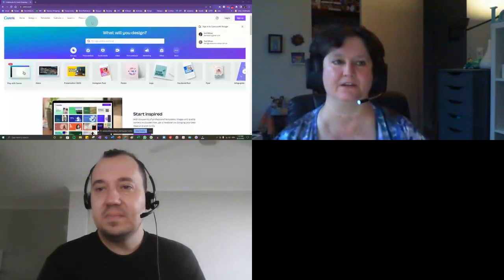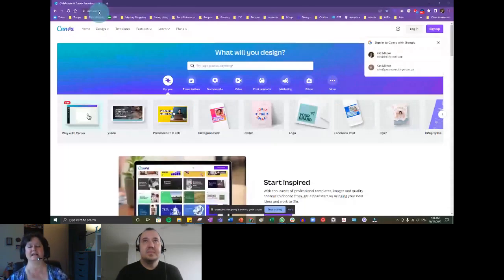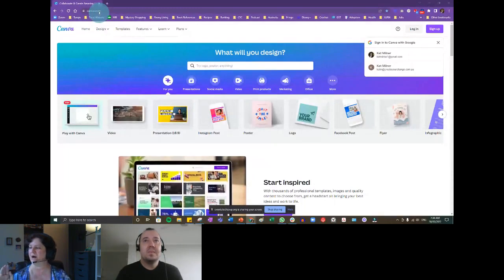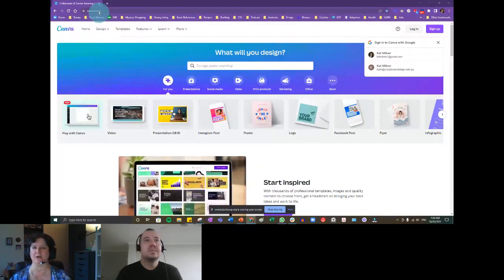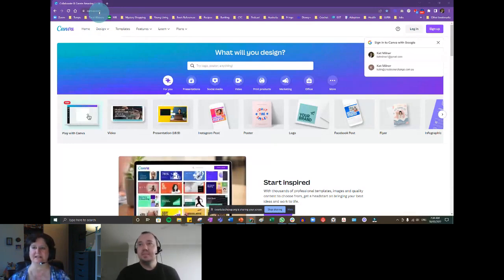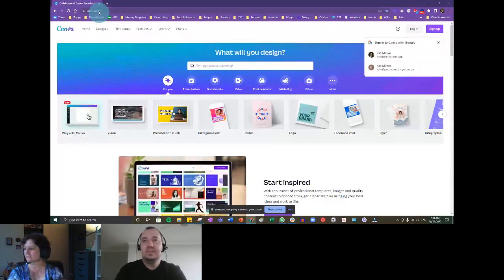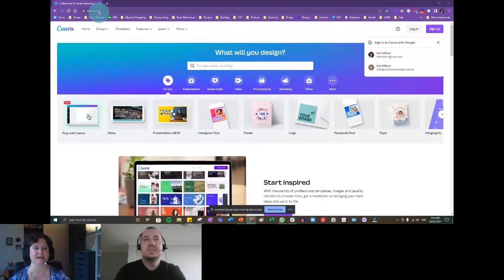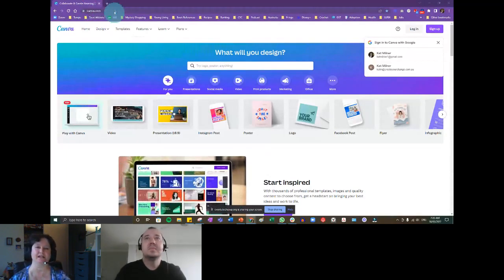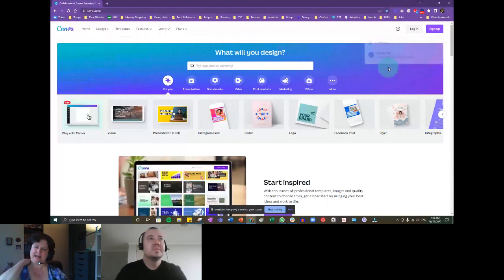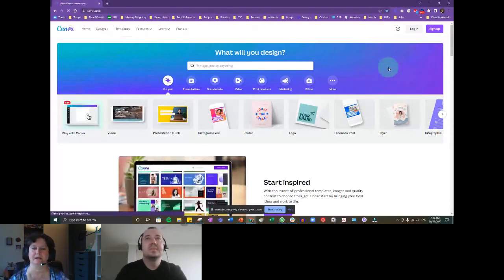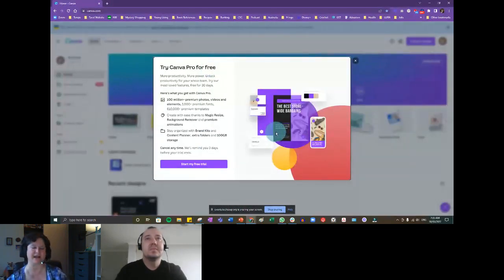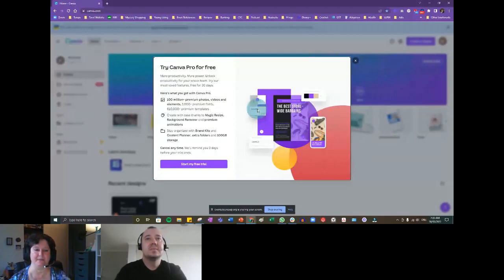So this is Canva — Canva.com. If you're not familiar with Canva, could you drop a Y or N in the chat for whether you have used Canva before. You will need to create an account to use it — I actually have a personal and a business one. You can try Canva Pro for free. Let's talk a little bit about Canva Pro, which is the paid version. With Canva Pro you get over a million photos, videos, and elements with premium fonts and templates.